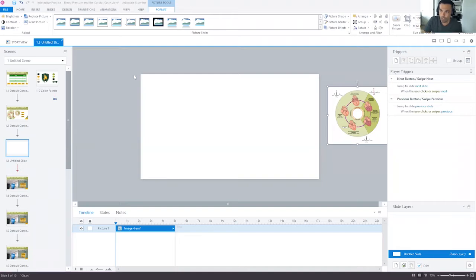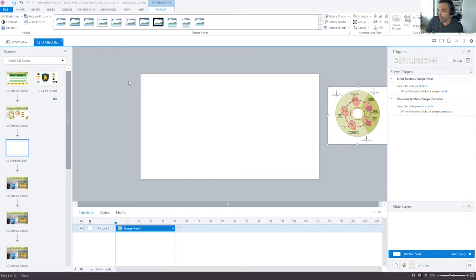Okay, so here we are in Articulate Storyline. We have a brand new blank slide, and I've grabbed this image here off of Wiki Commons, I think it was.